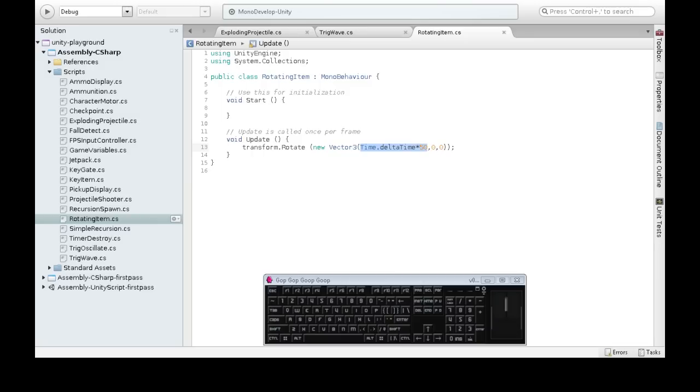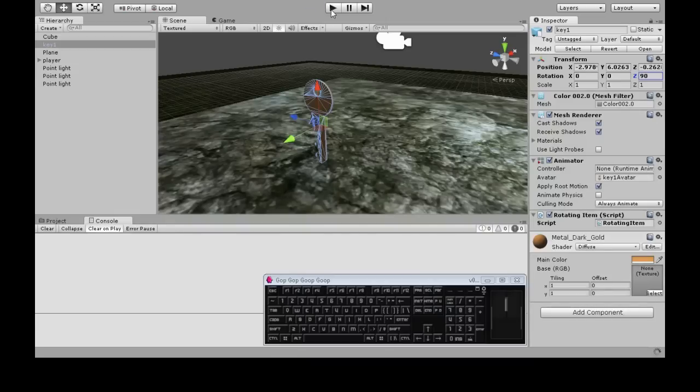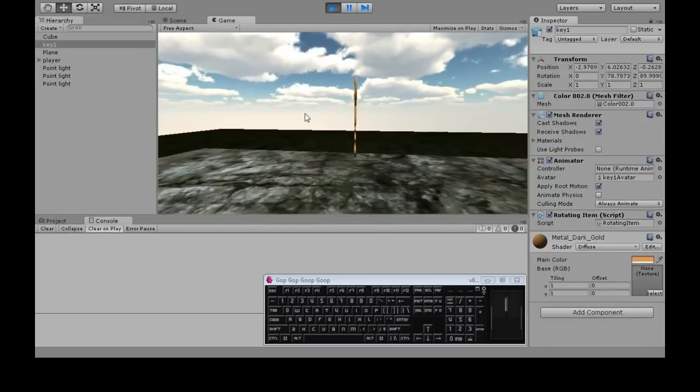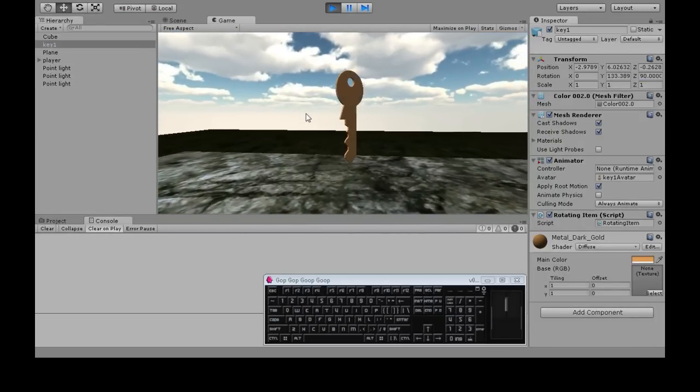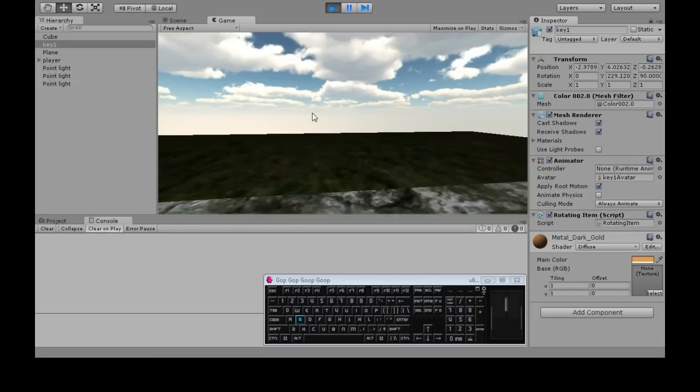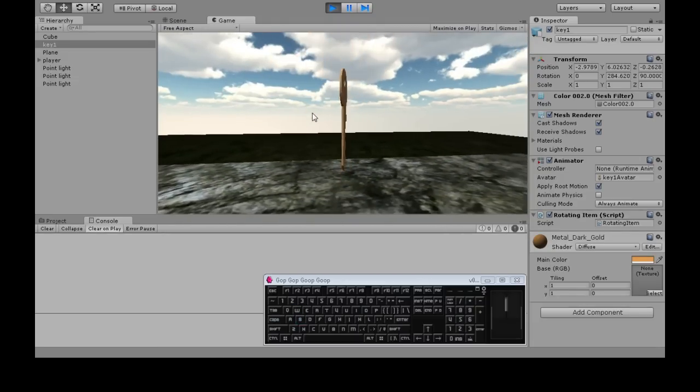So we actually want to rotate the X, looks like, in code. Not sure why. I did times 50 just so it's faster. Now we've got a spinning key that looks like something you'd pick up. So we want to do the pivot here. Okay. So we're going to do that.